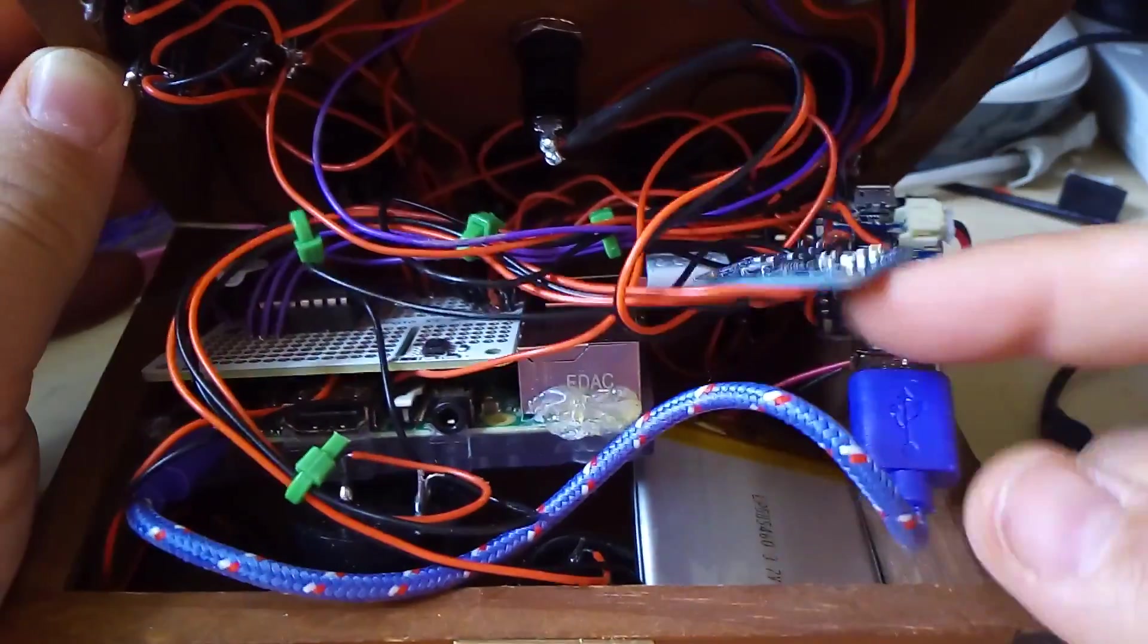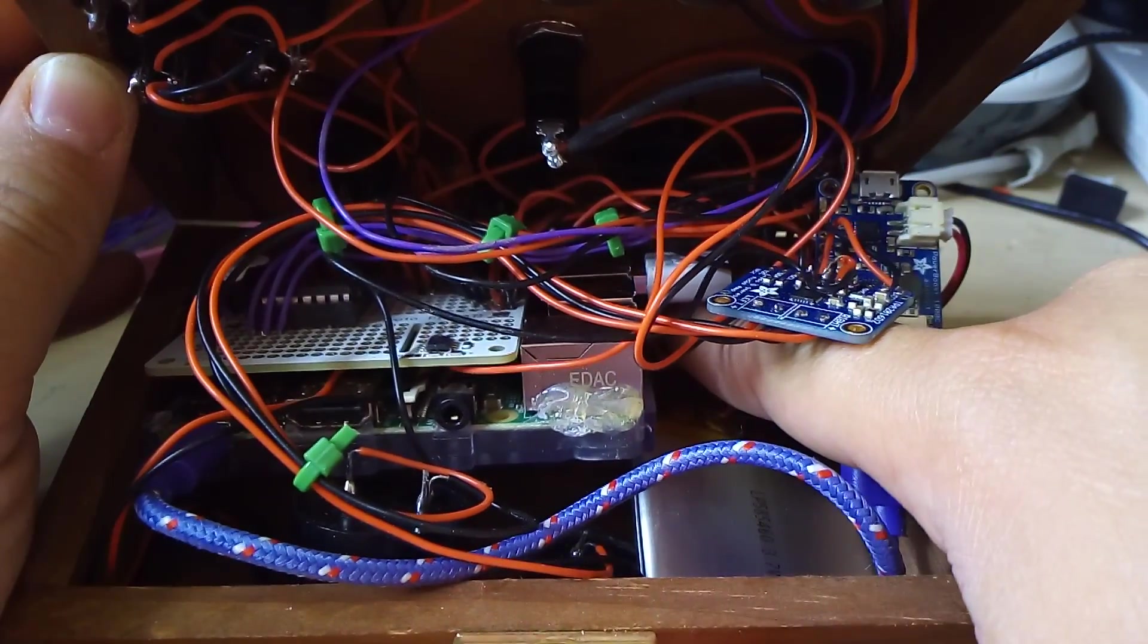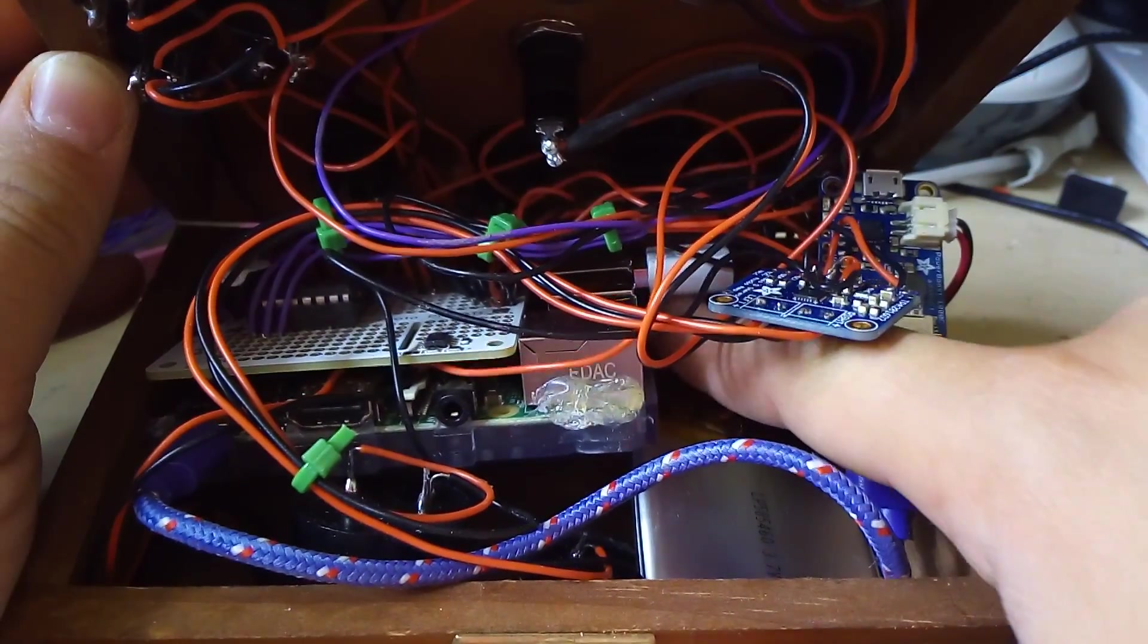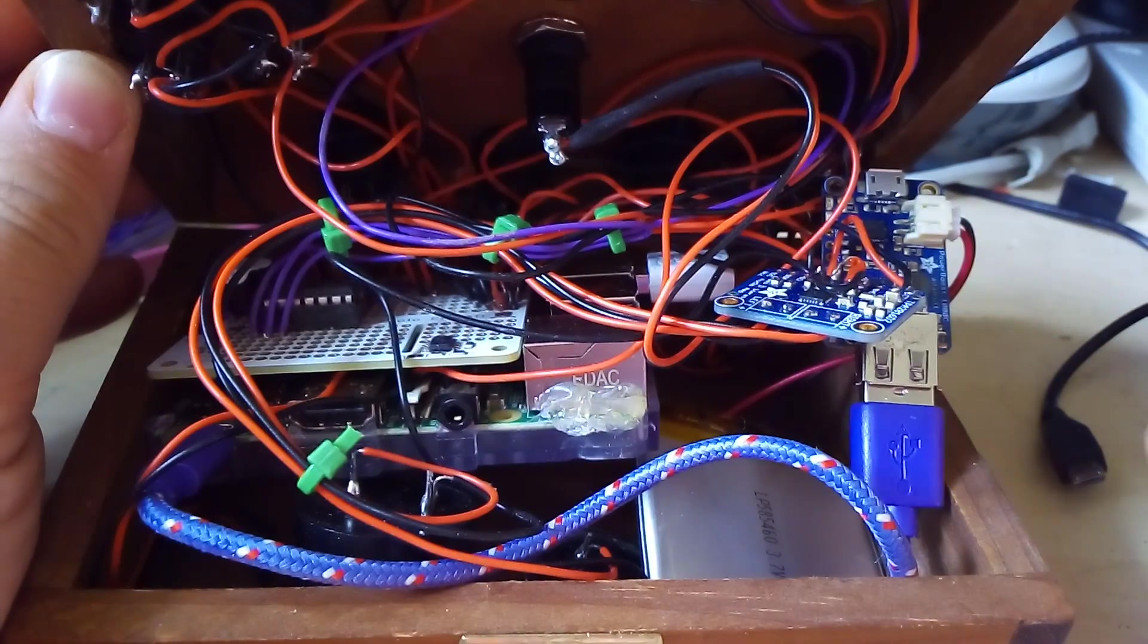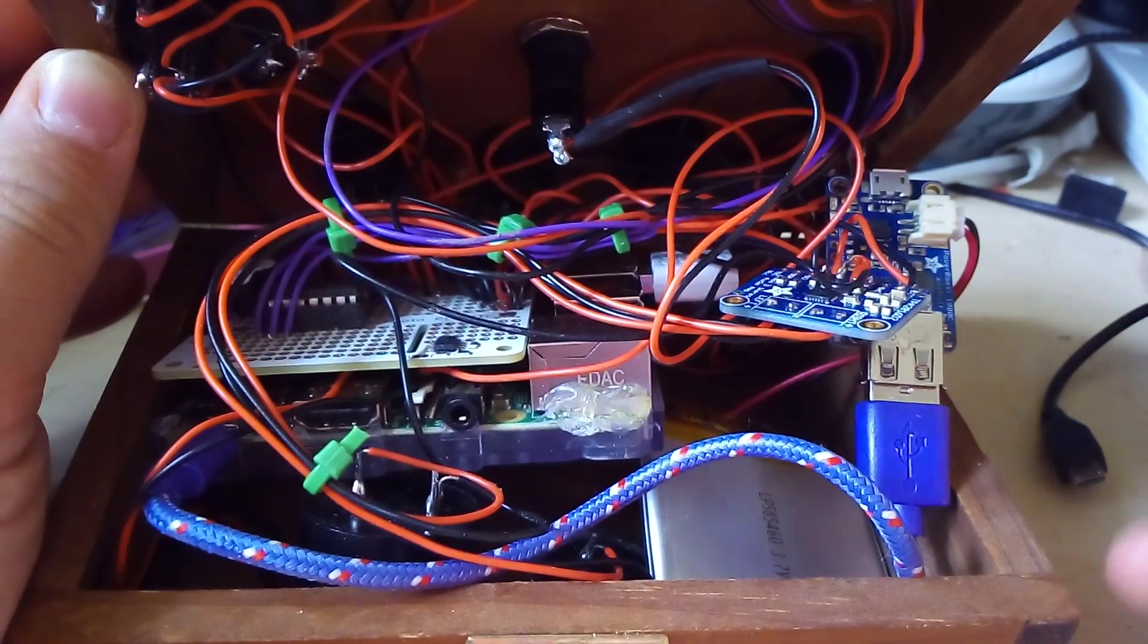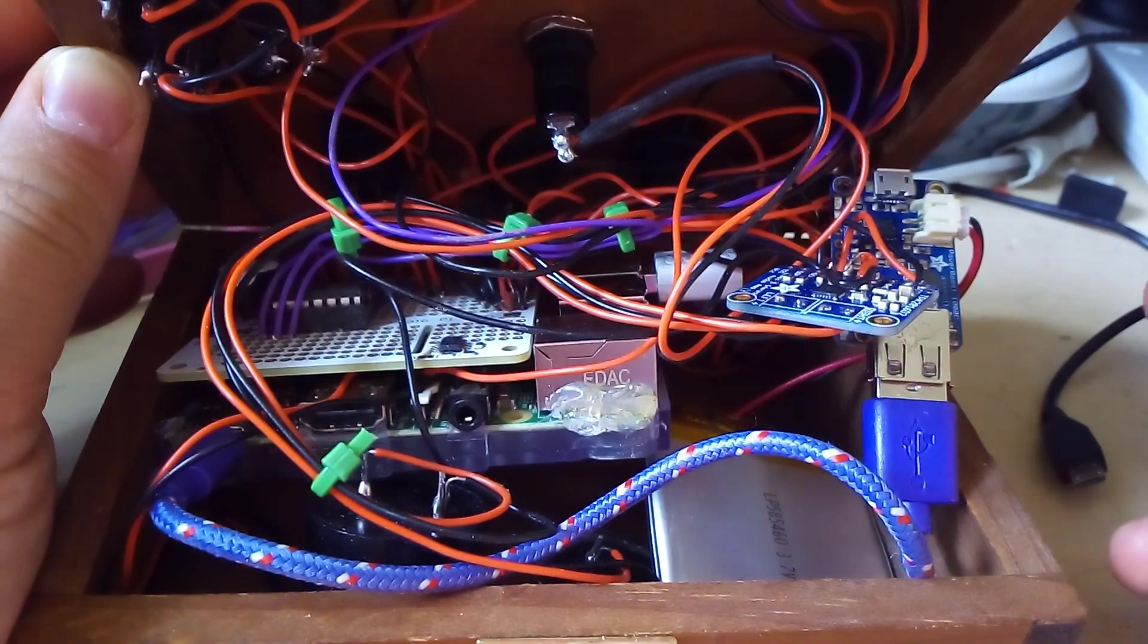The Pi itself has got a WiFi dongle which is that white thing there which enables me to communicate with it without having to plug it into a monitor and that kind of thing.